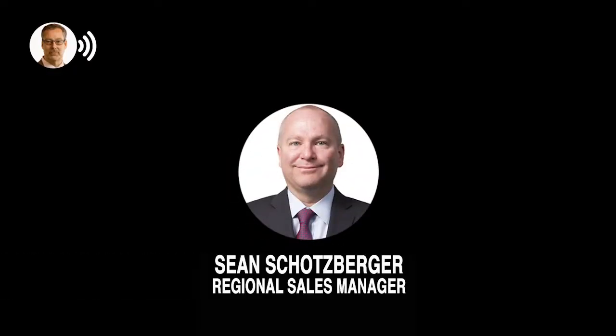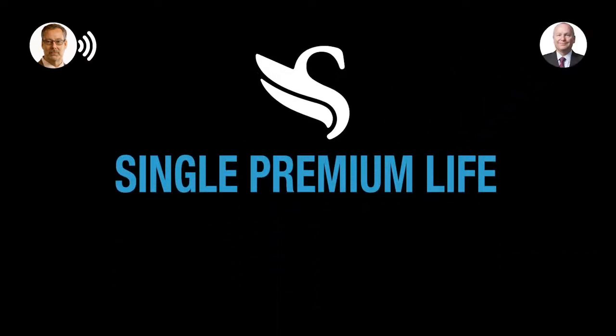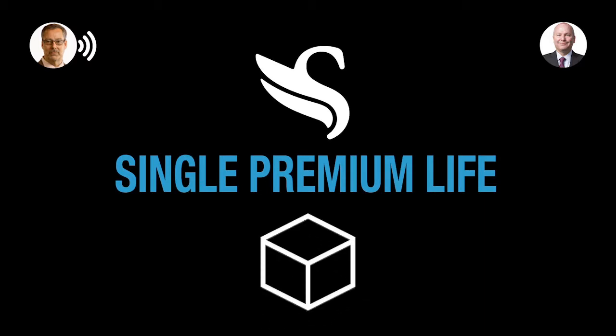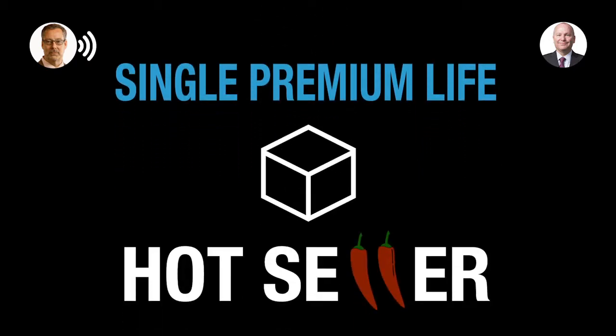I'm here with Sean Schatzberger today. He's the Regional Sales Manager at Sagicore Life Insurance. I'm going to ask him a little bit about their Single Premium Life, which is the product I originally got involved with Sagicore several years ago on, but it's still a hot seller for him today. Hi, Sean. Can you tell us a little bit about the Single Premium Life at Sagicore?